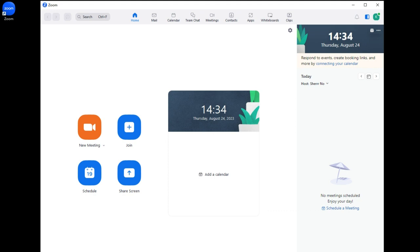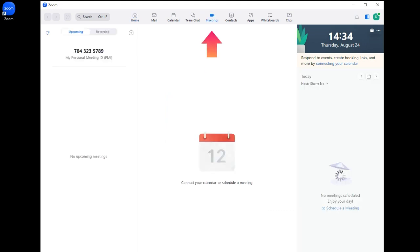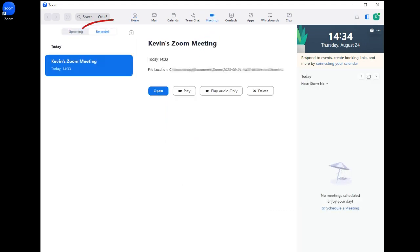You can go to Meetings and press Recorded on the top to locate your recorded file. Method two: record a Zoom meeting with Joyoshare VidiKit.